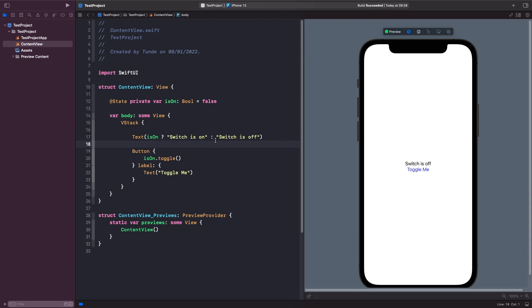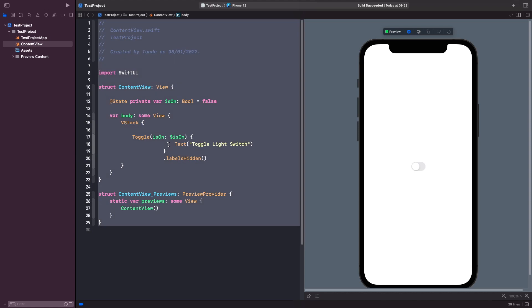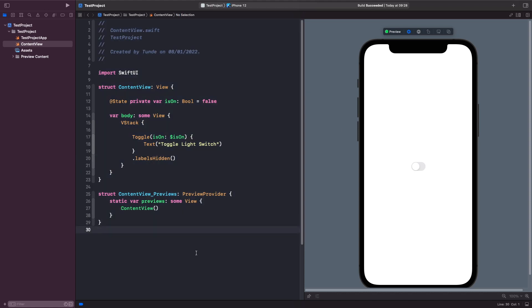So we're going to use a SwiftUI control that has a binding property called toggle. So rather than us having a text in our button we're just going to add our toggle. So you'll notice that we're using our property but this time we have a dollar symbol. So when working with a state property you have the value you can read which is what we use in our previous example but you also have its projected value that we can write to it in order for us to re-render our views and reflect their new state. So we'll break this down even more in the next video around bindings.